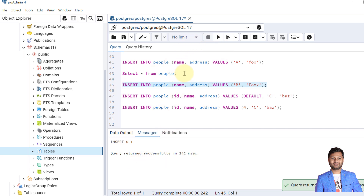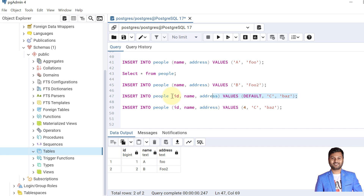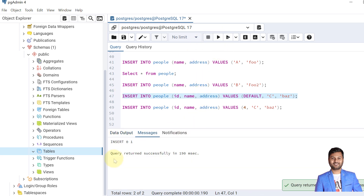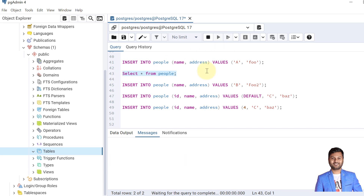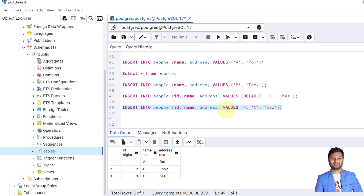The second record is also inserted. We can check the data. Now what will happen if I provide DEFAULT? This will also allow us to insert the data — and it worked. We can see the data and one more record has been added.